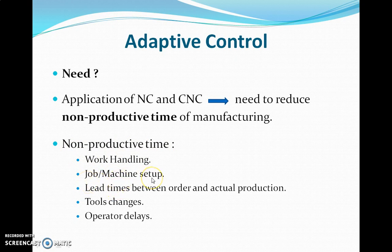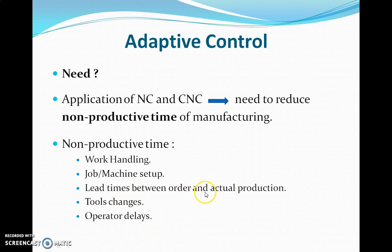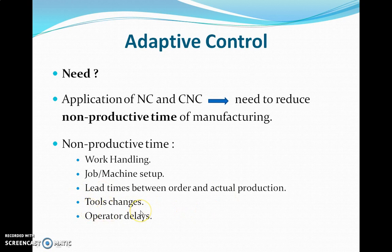Job or machine setup is also going to consume your time. Lead time between order and actual production — the time from when you get the order, plan it, and execute actual production — is also going to affect your timing. This time should be very short; you should plan very fast and put that order into production as soon as possible. Tool changes and human factors, such as operator delays, are also significant time-consuming factors.